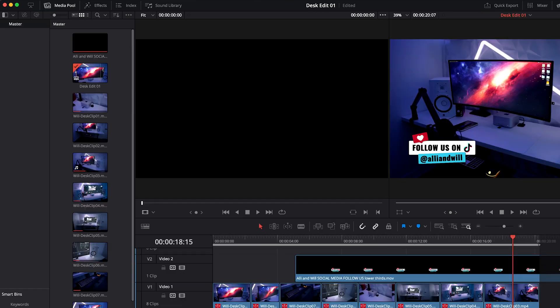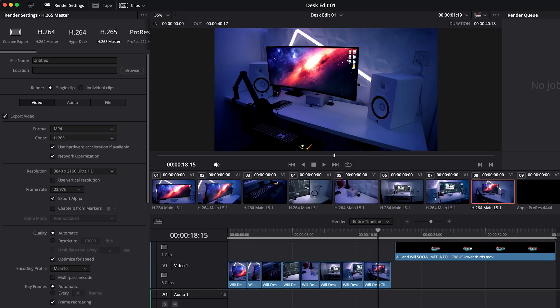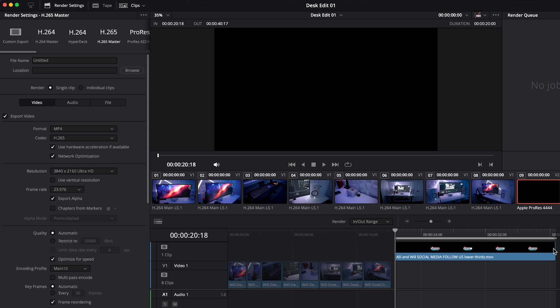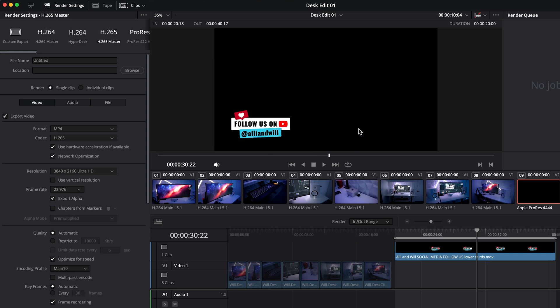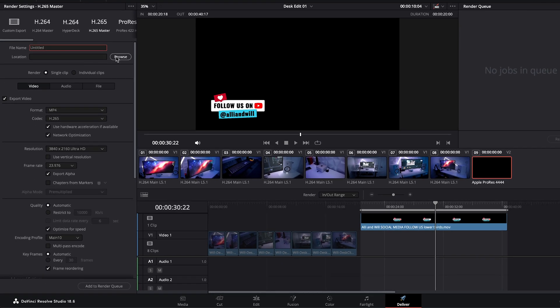So make sure that in your edit page you're moving off to the side or that you don't have other footage so that you can then make your selection so that you're rendering the in and out range of only your motion graphic where it doesn't have any footage in the background. From there you can follow the normal steps of choosing a file name, a location, adding it to the render queue and you are good to go.